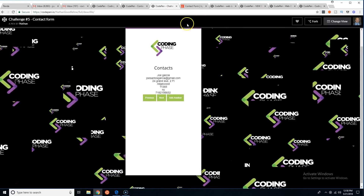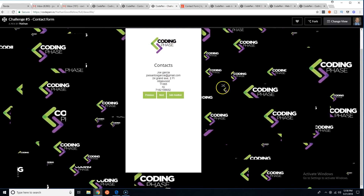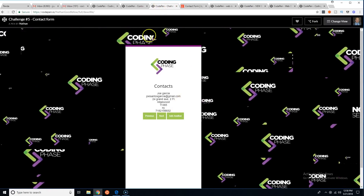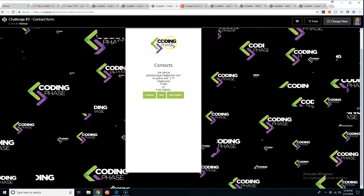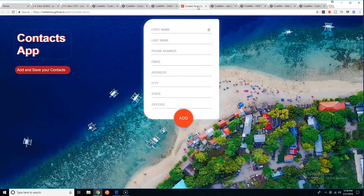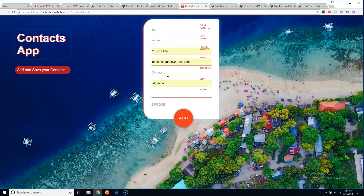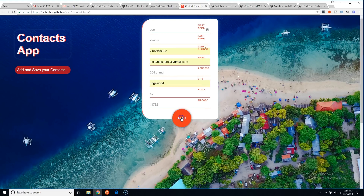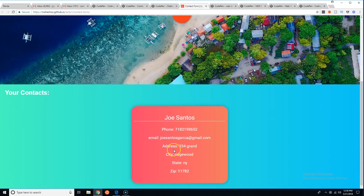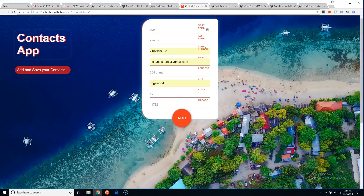There are some things here — the logos are nice but it's a little crazy. I'll go over every single one and explain what I like and don't like, then choose a winner. Let me fill in: Santos, 718-219, 34 Grand, New York, 11700-whatever. Click add and it shows up at the bottom.